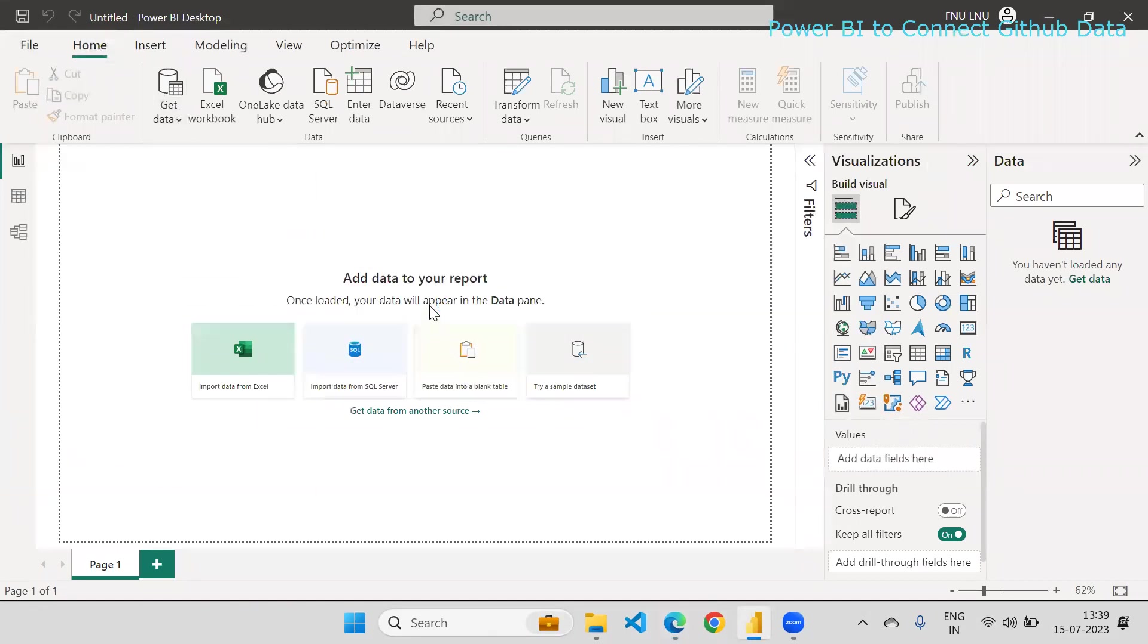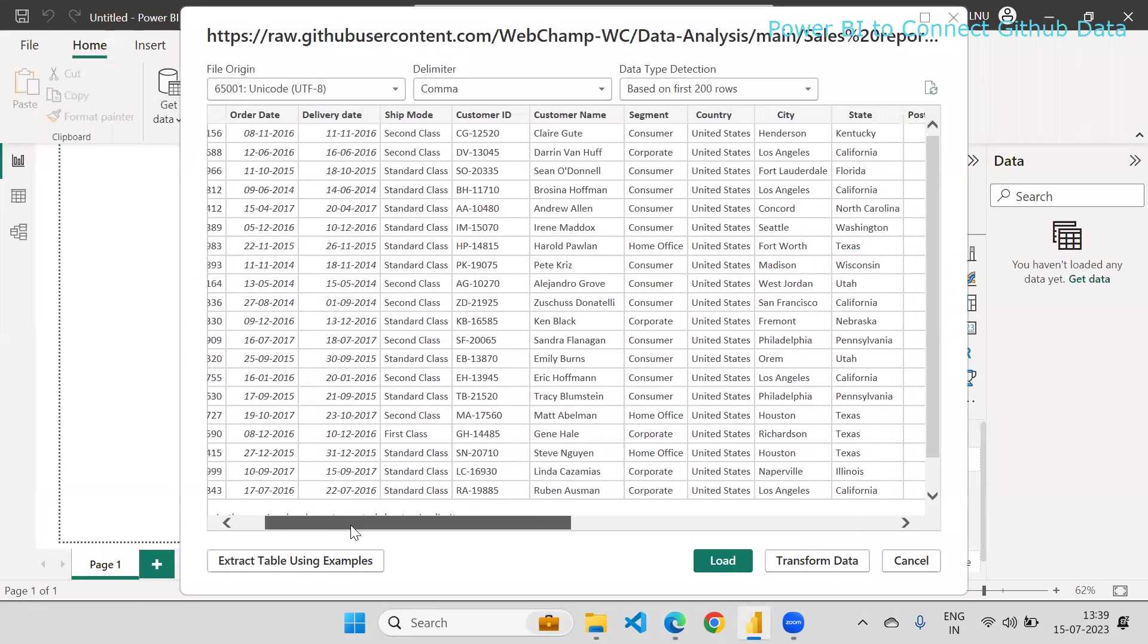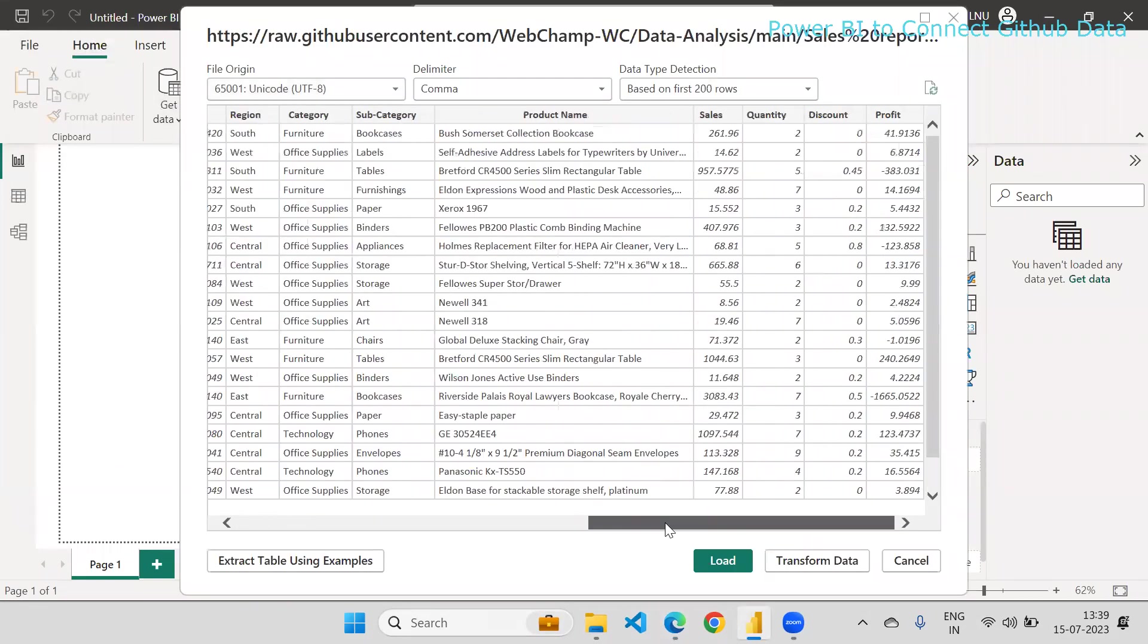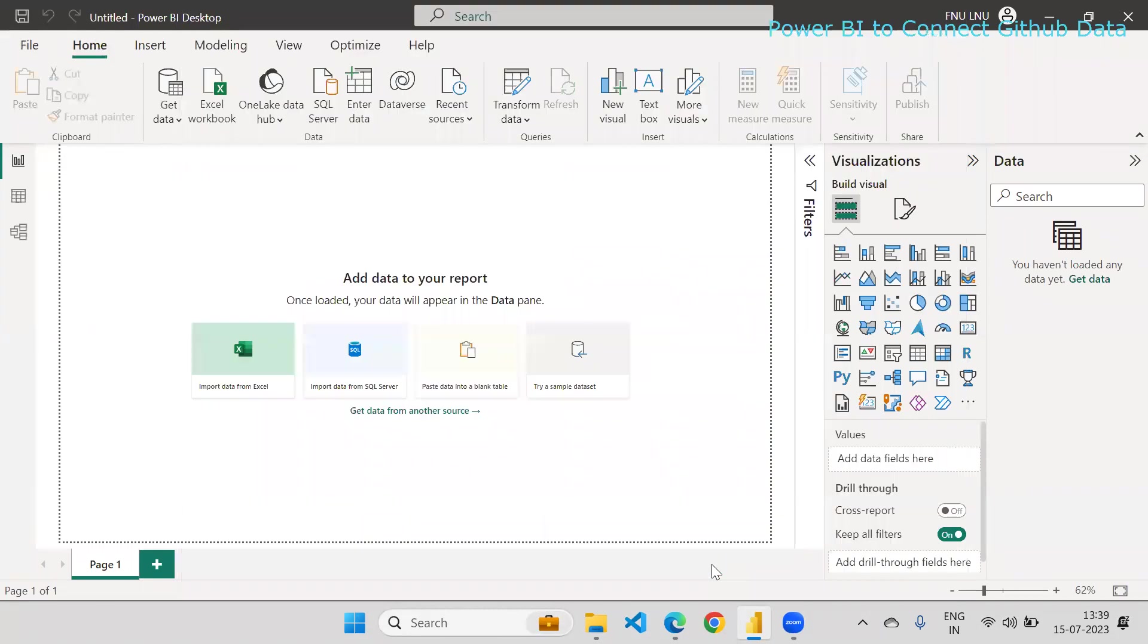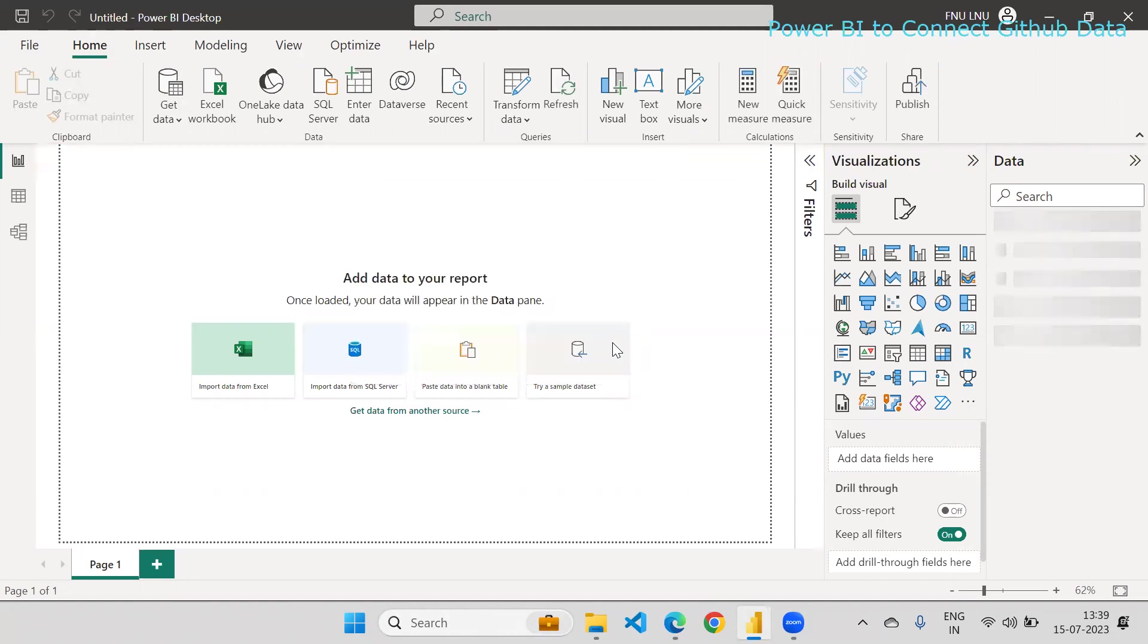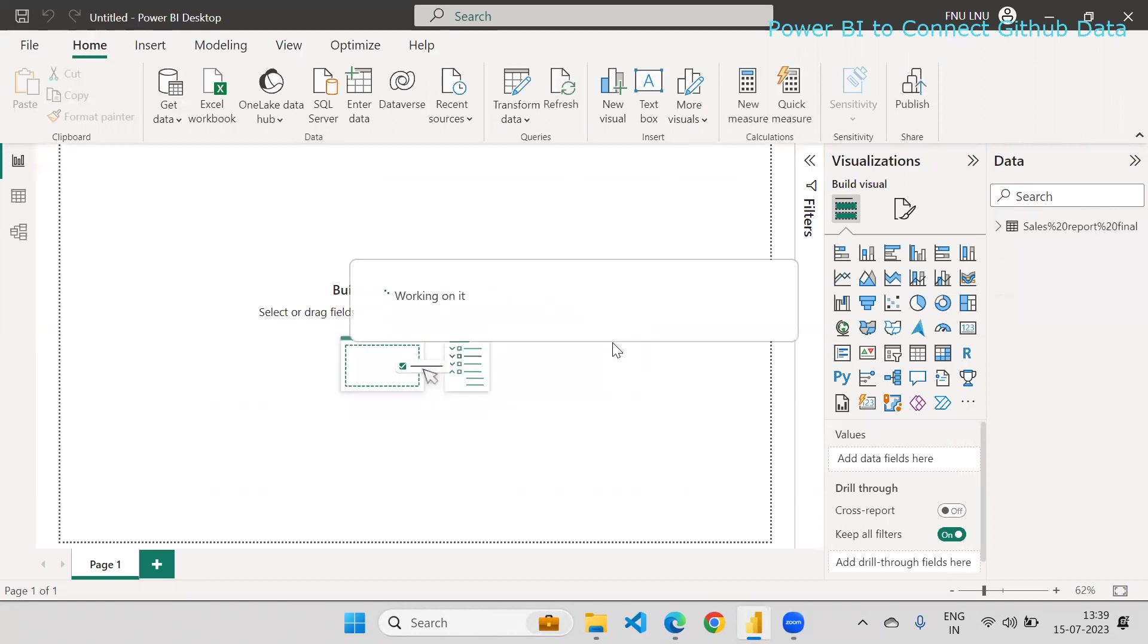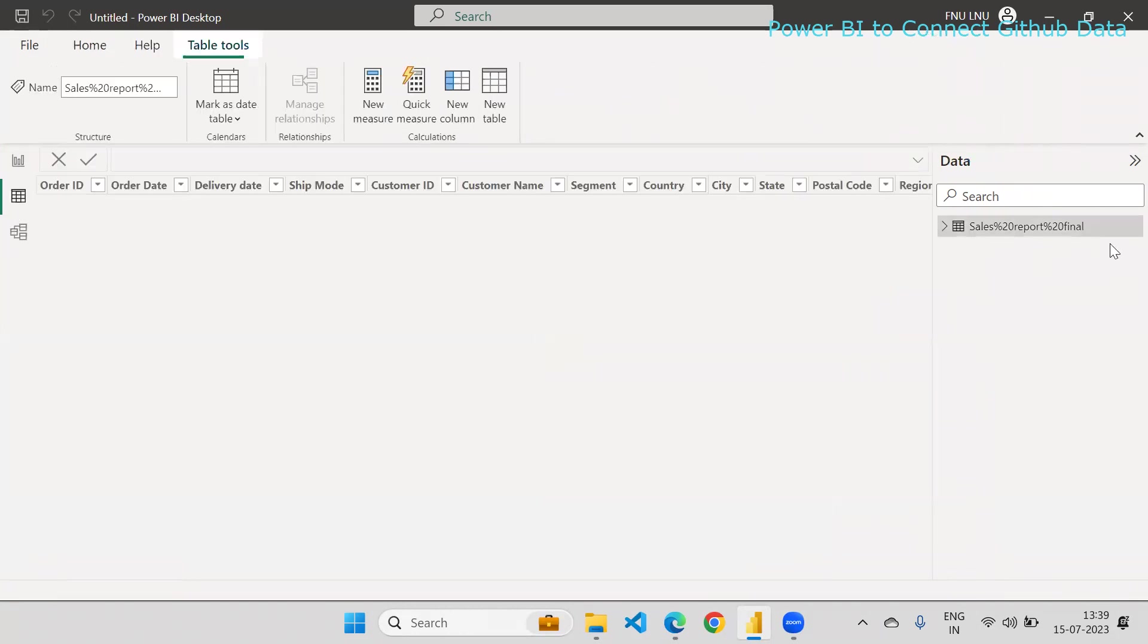This is the way you can load the data. You can have the data into your bucket. If you want to make changes to this data you can do so, otherwise you can simply load the data. Now you can view the data which we have loaded from GitHub.